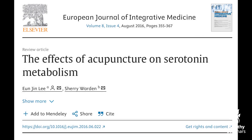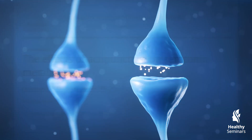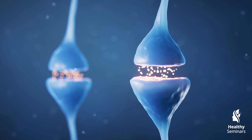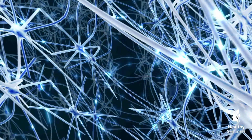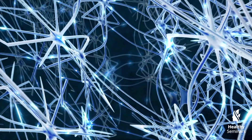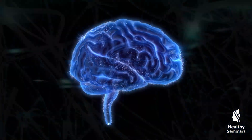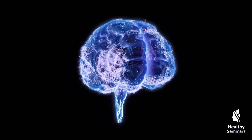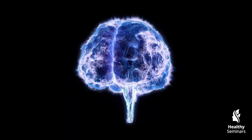One of the most well-documented neurochemical effects of acupuncture is its ability to influence serotonin, a key neurotransmitter involved in mood regulation, pain perception, and overall nervous system function. Serotonergic neurons originate in the raphe nuclei of the brainstem and project throughout the central nervous system, affecting regions critical for emotional stability, cognitive function, and sensory processing.